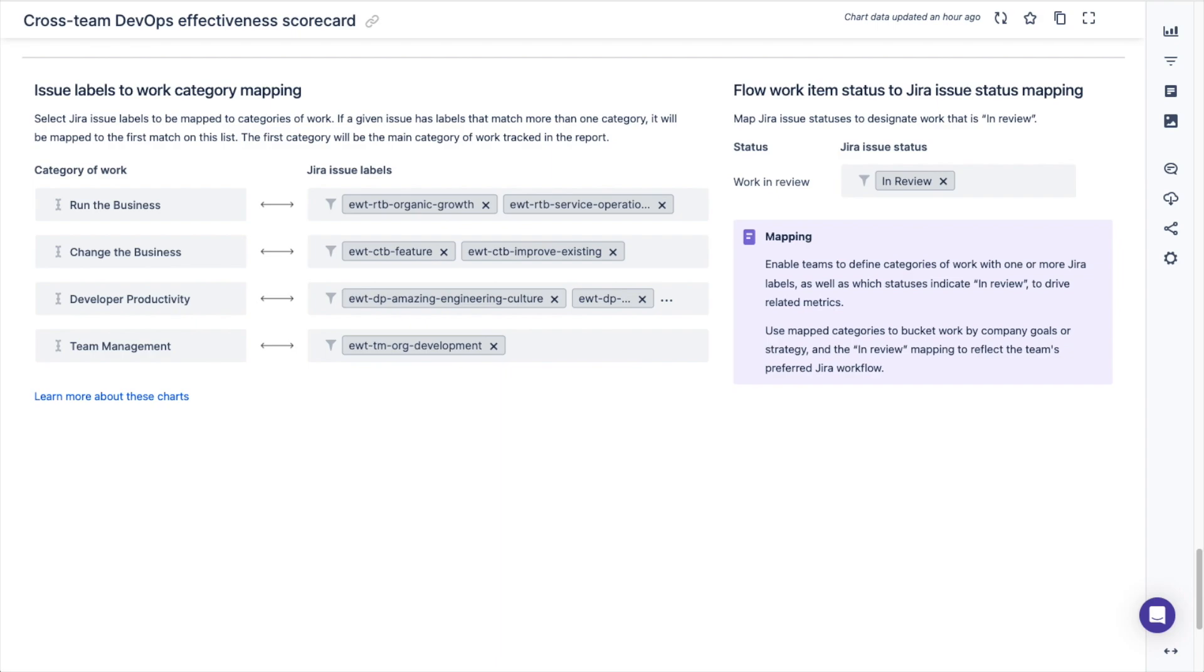The last section of the dashboard includes the dashboard controls that are used to map Jira issue labels to the four categories of work used in the charts in the run the business section. There is an additional control used to map a Jira issue status to be considered as work in review for the work breakdown section. You should customize these controls to best match how your organization categorizes work.